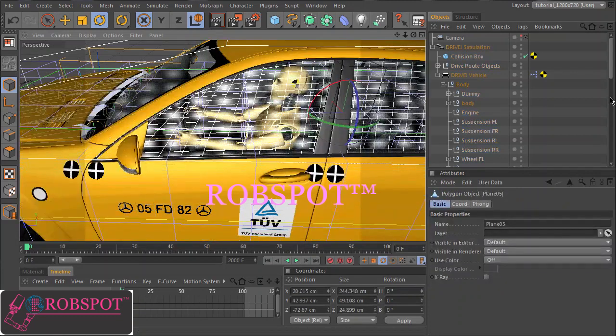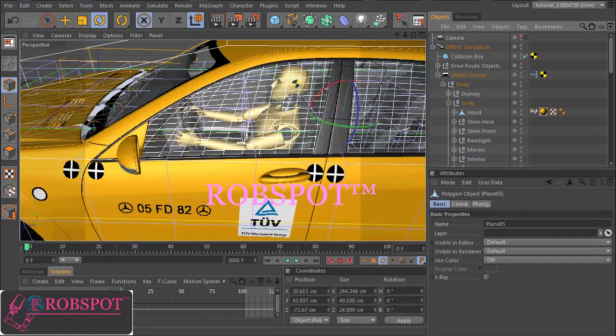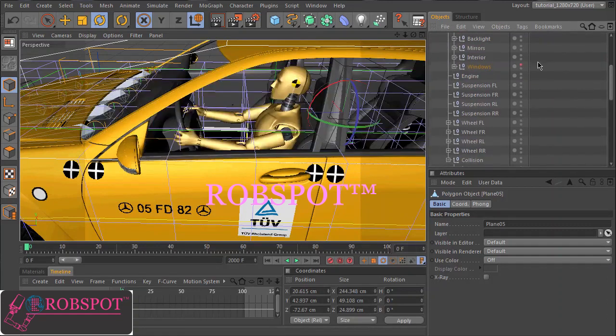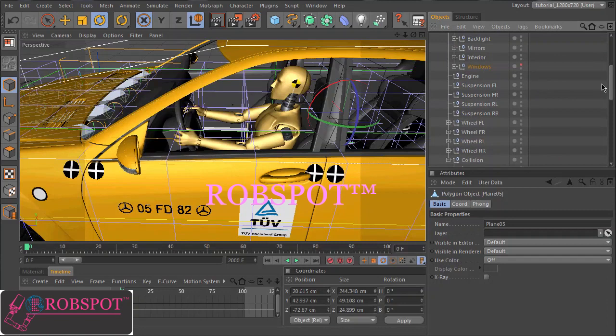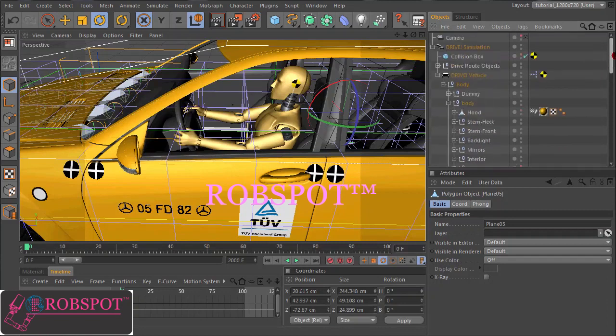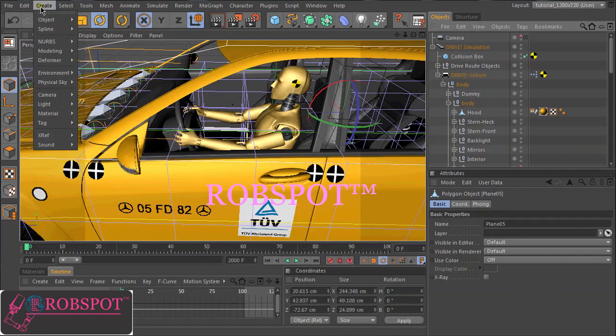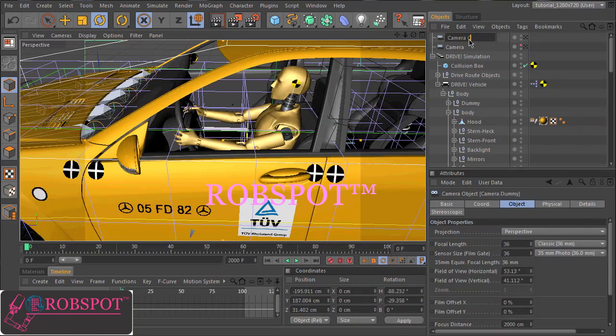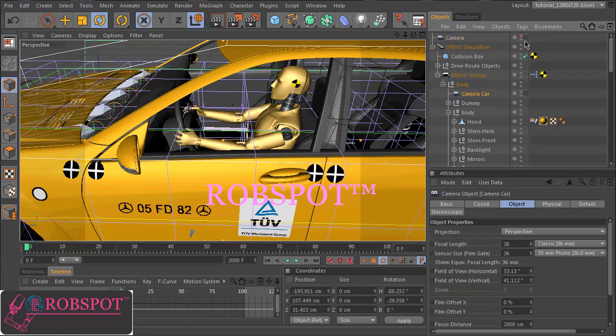Let's make some objects invisible so that we can better see here what the dummy does. So let's create a camera to follow the car and start the animation.